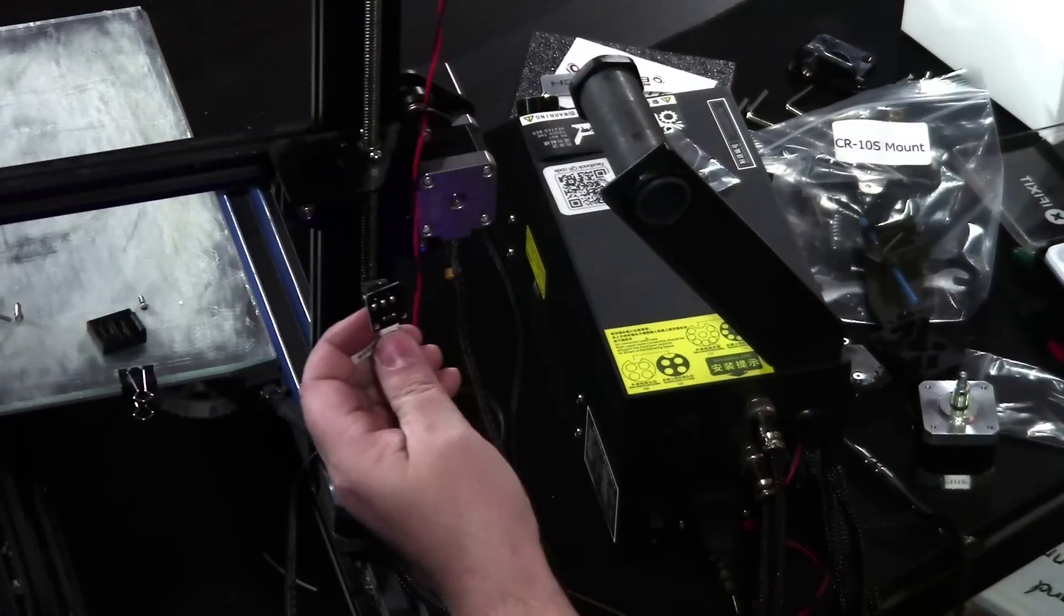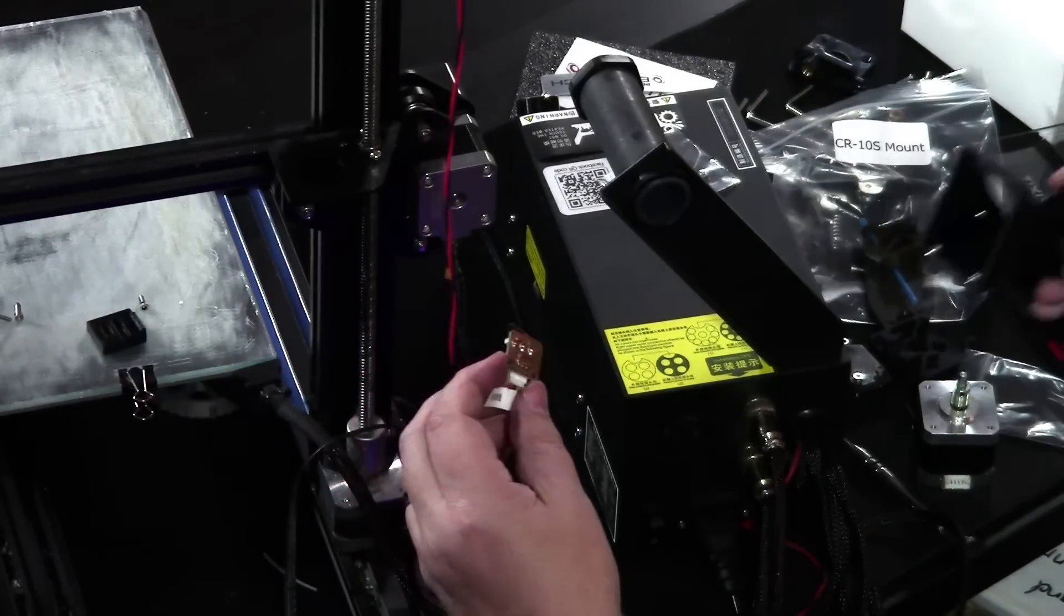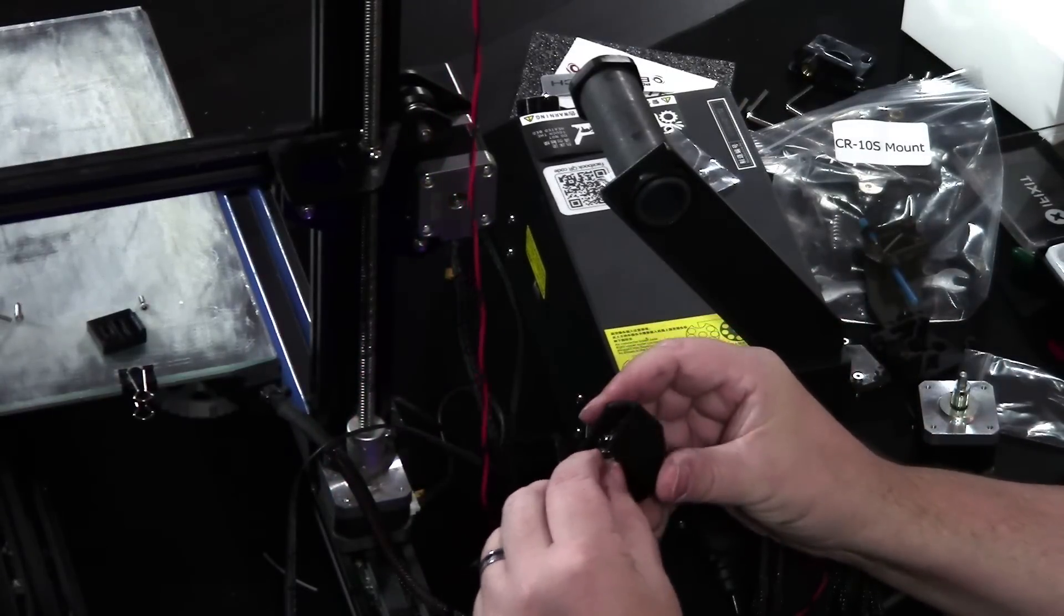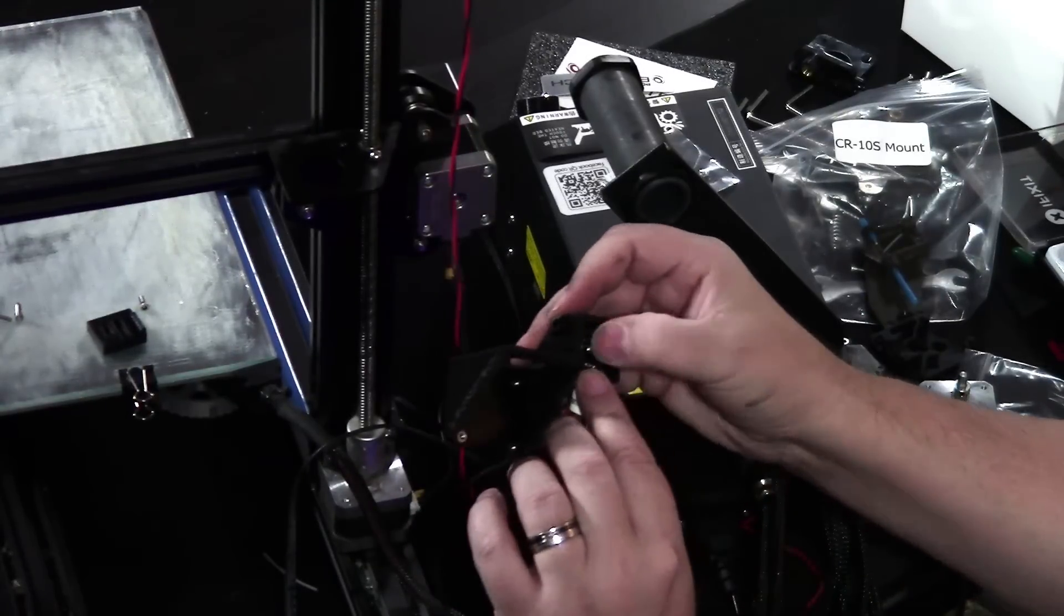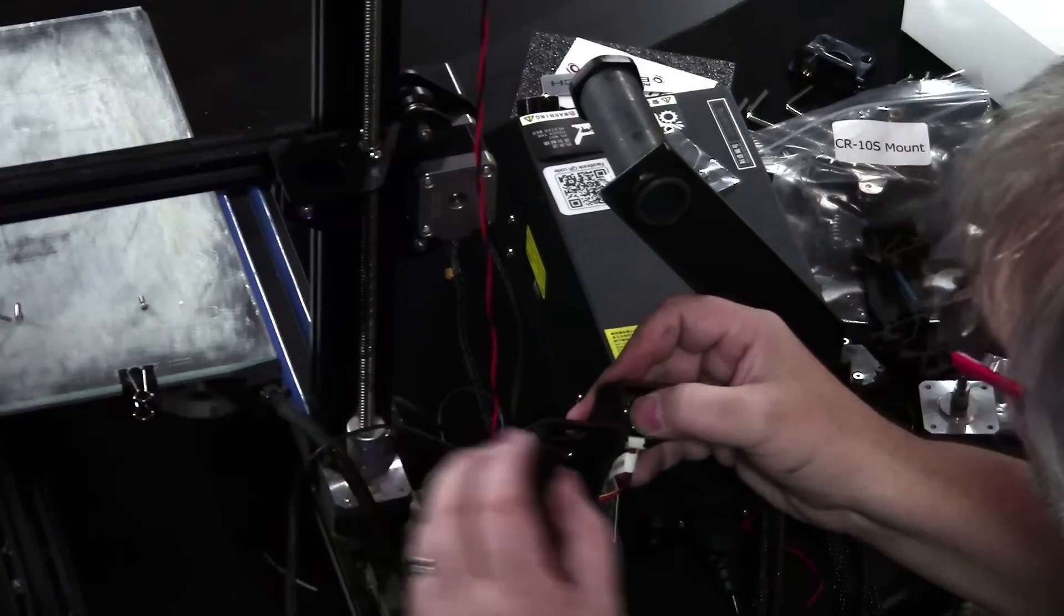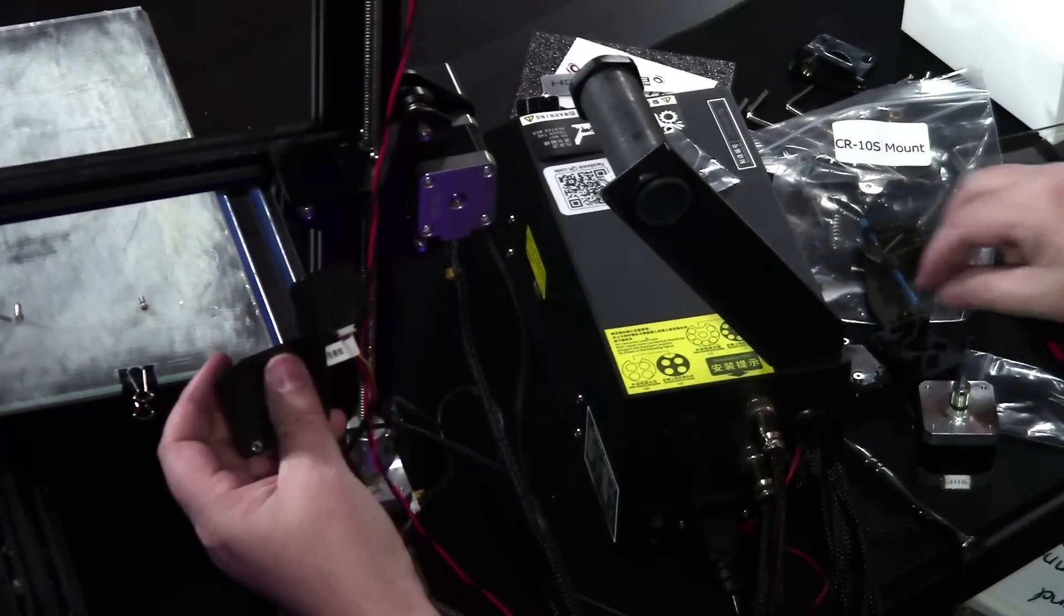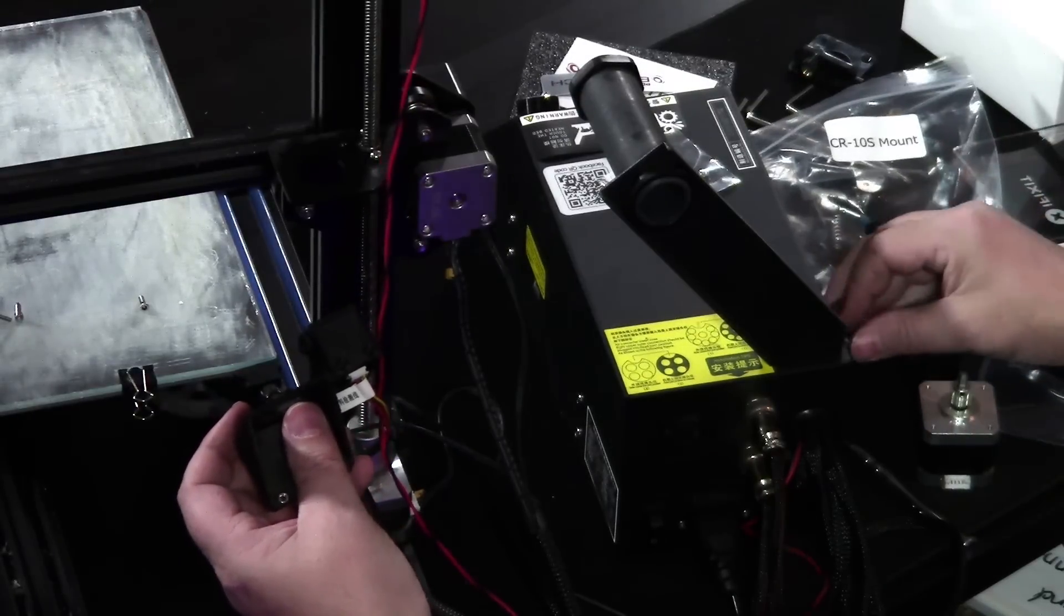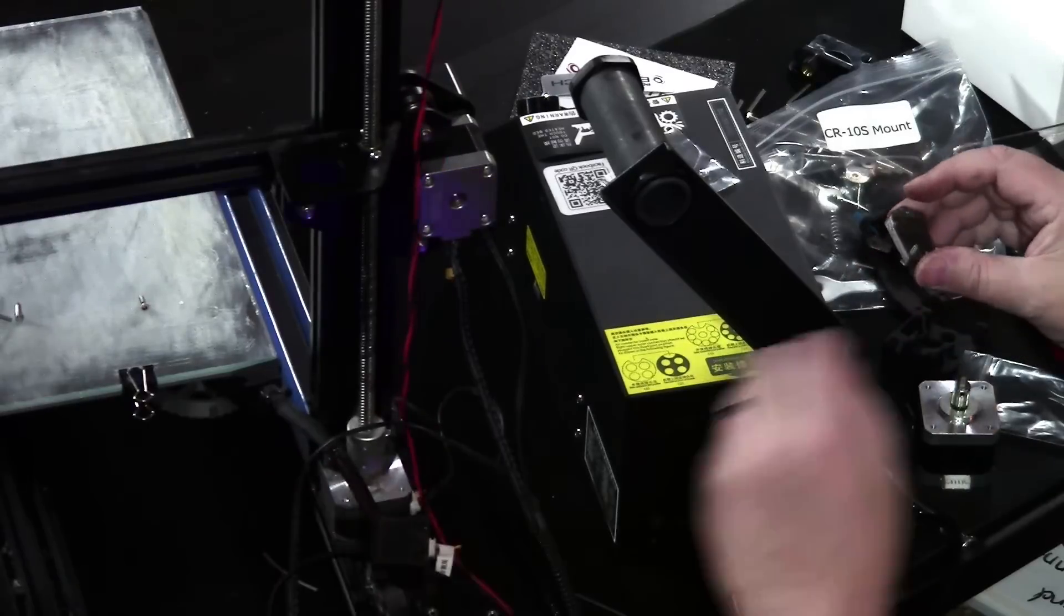So now we have our switch removed from the housing. We are going to put the switch right into this housing here. Just like so. Line it all up. We're going to put the cover on. Once you've got that in there, just take a couple of the screws that you had from before and put them in.